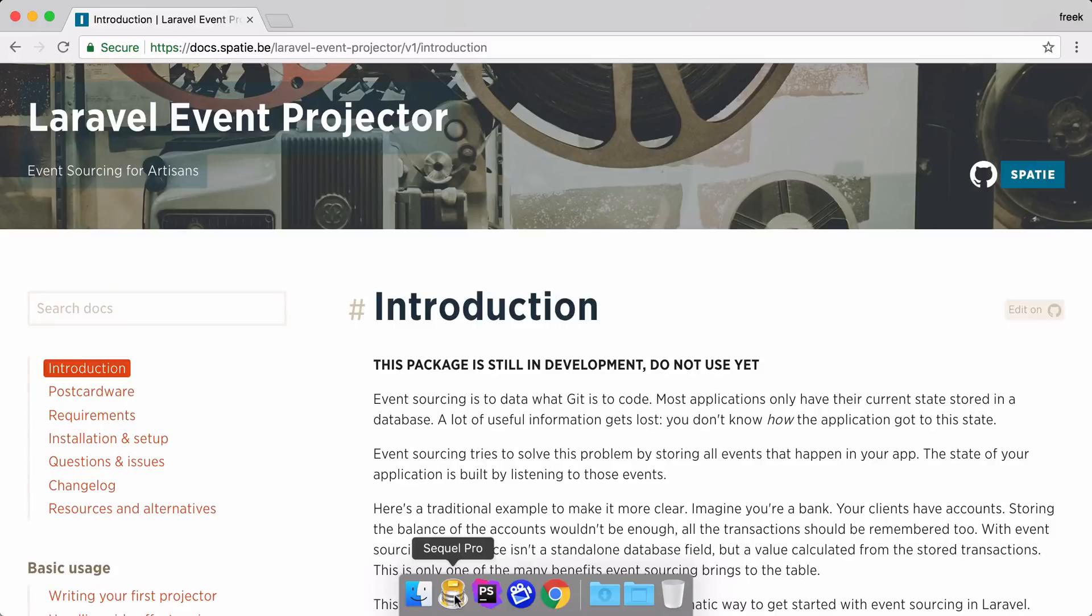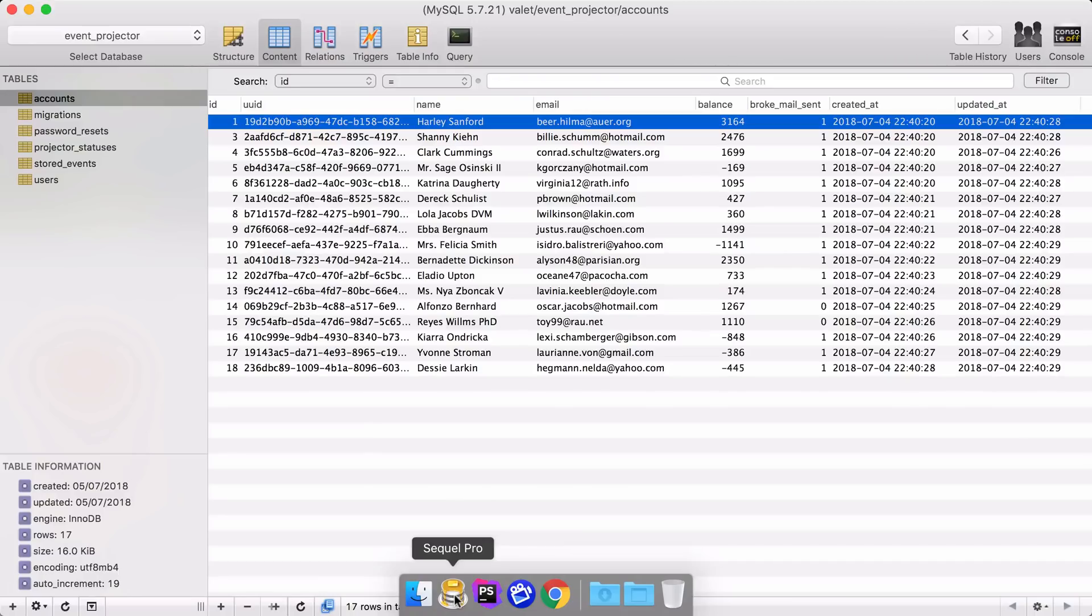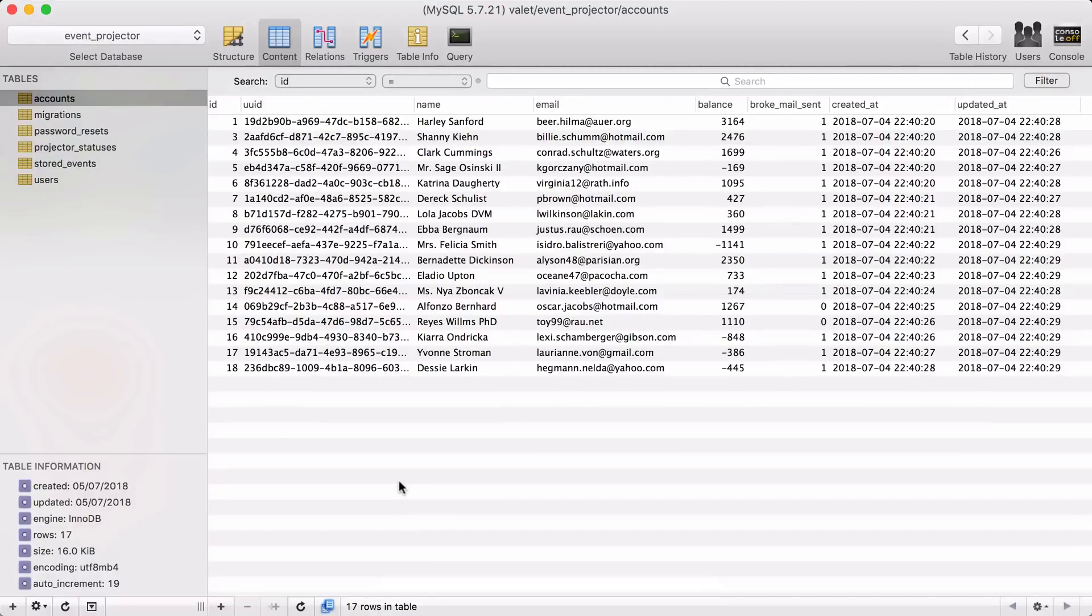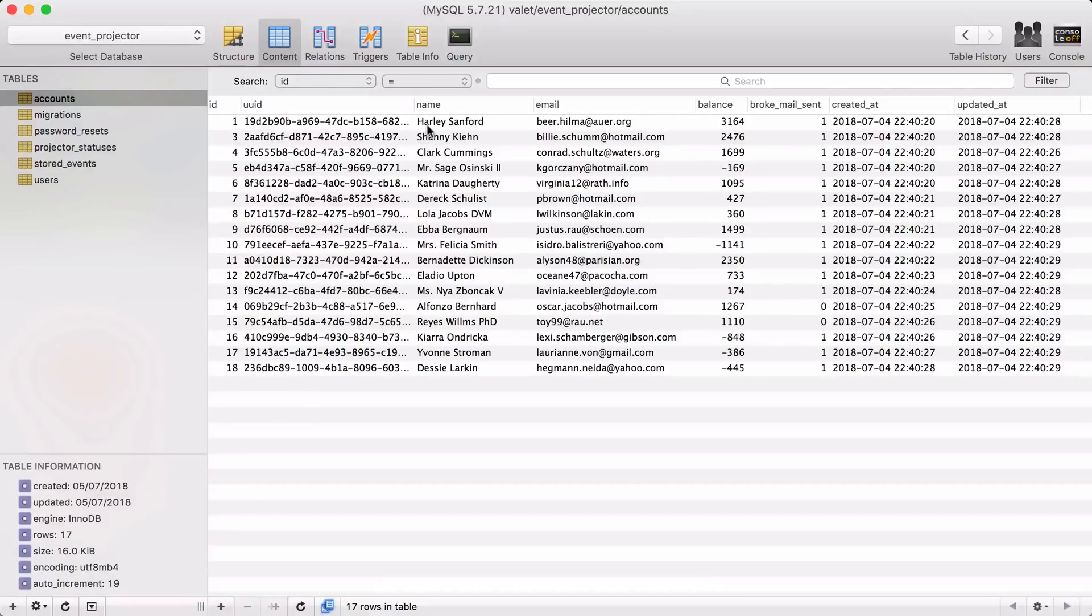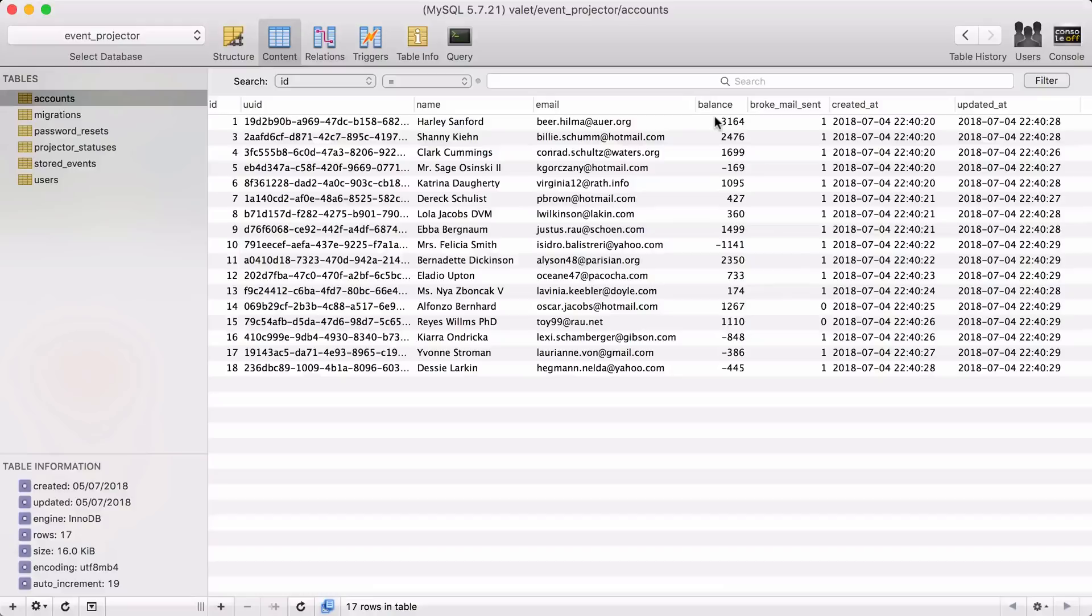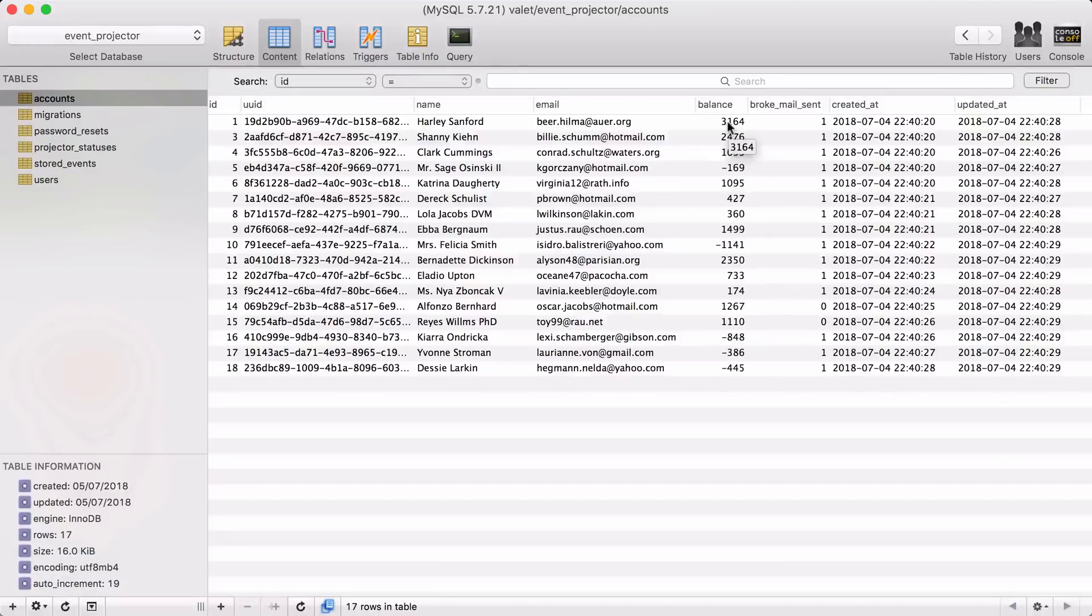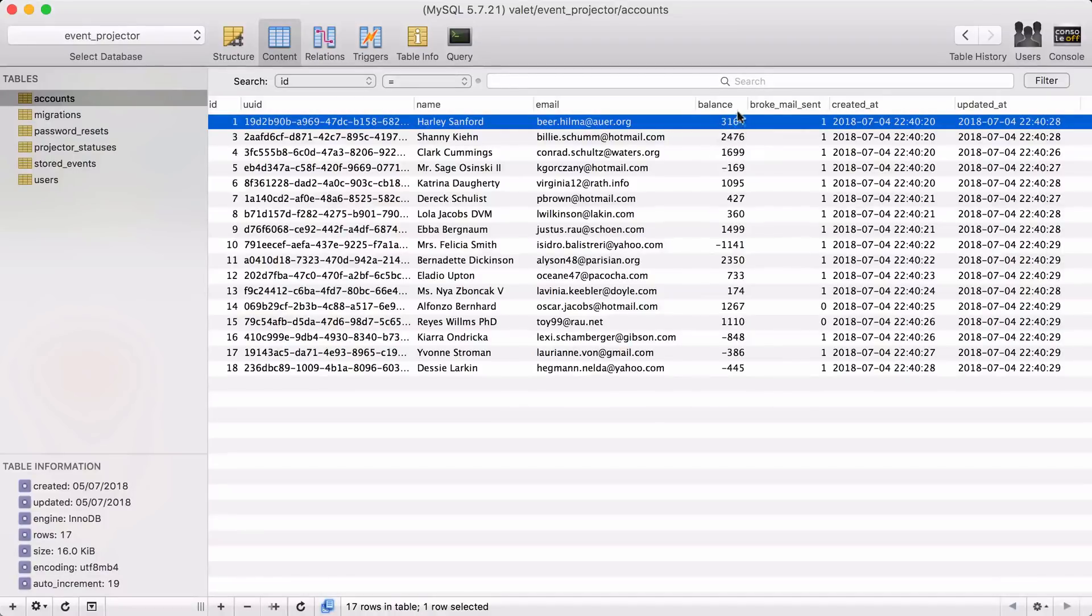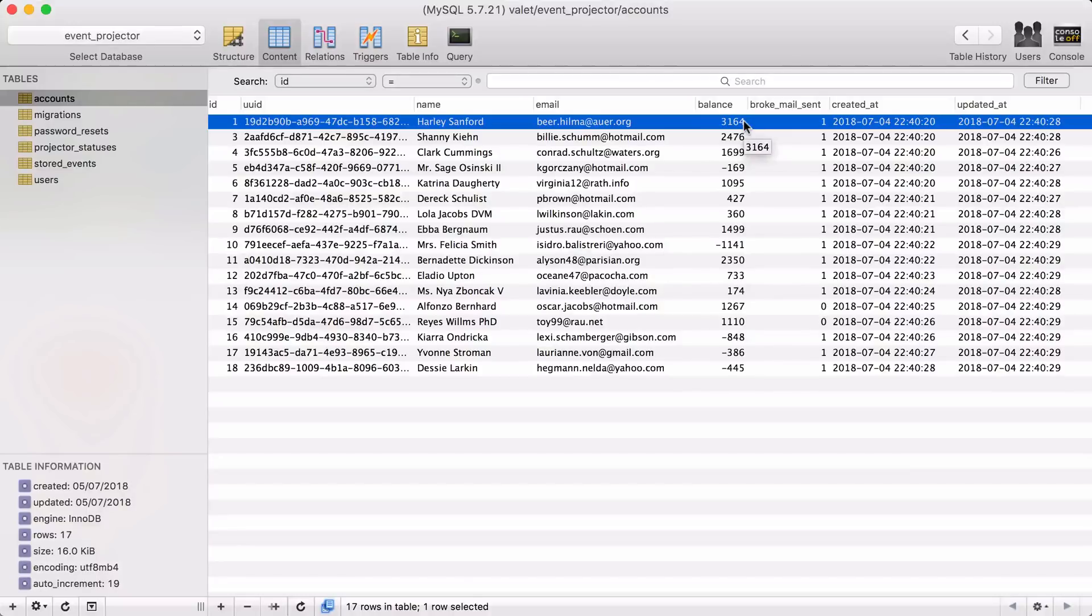Let's go to the database of this application. Now you should imagine that you are a bank and you hold accounts for all your clients. A client has a name, has an email address, and for each account we are going to store the balance. Now in a traditional application you would just store and update this number, but just storing this number has a downside.